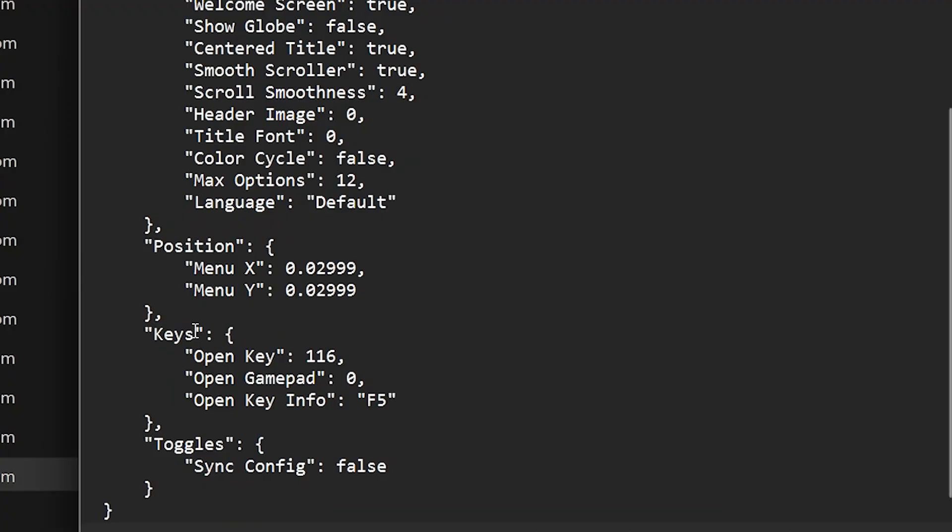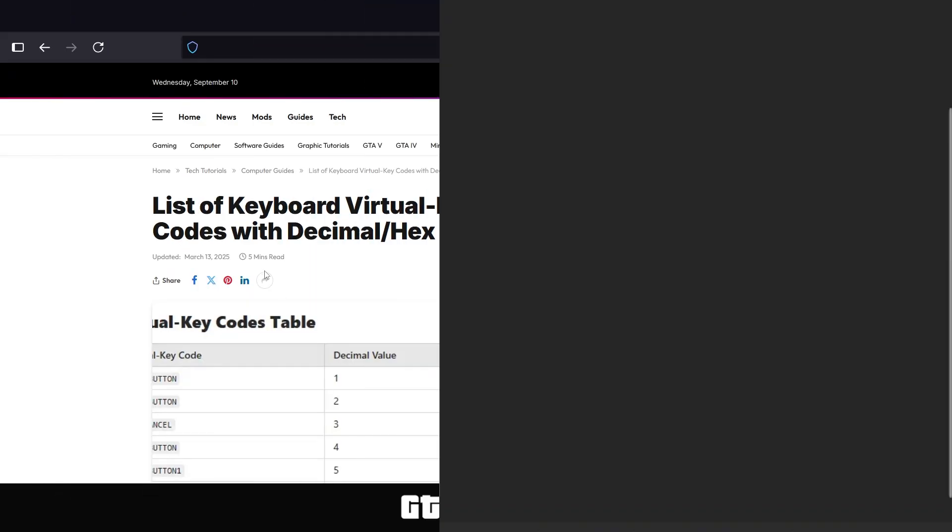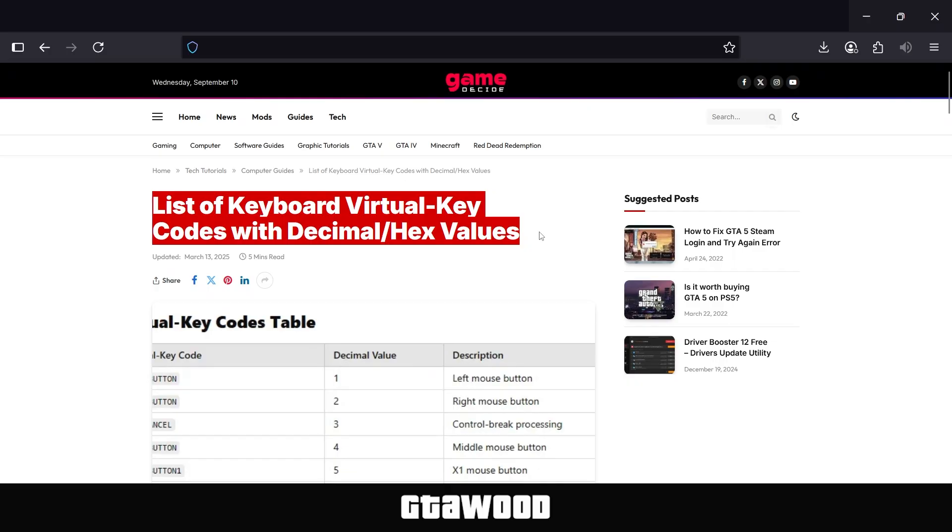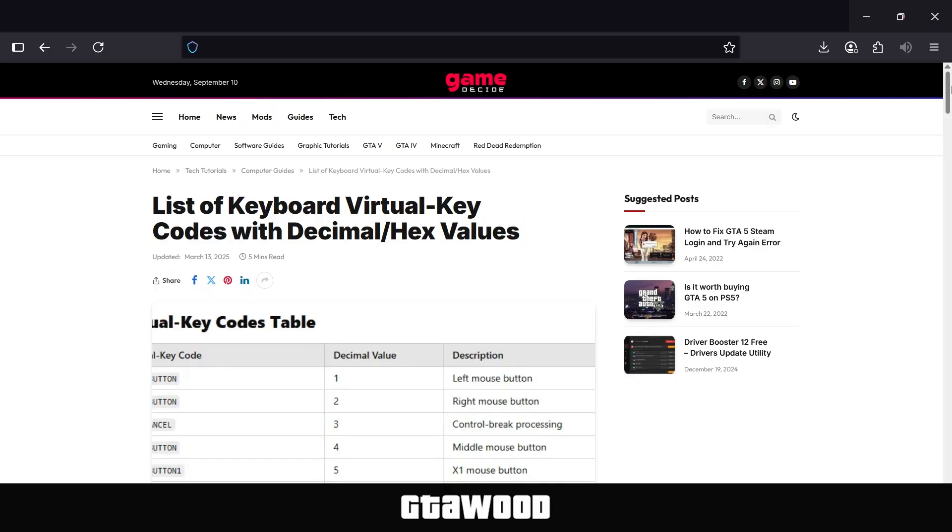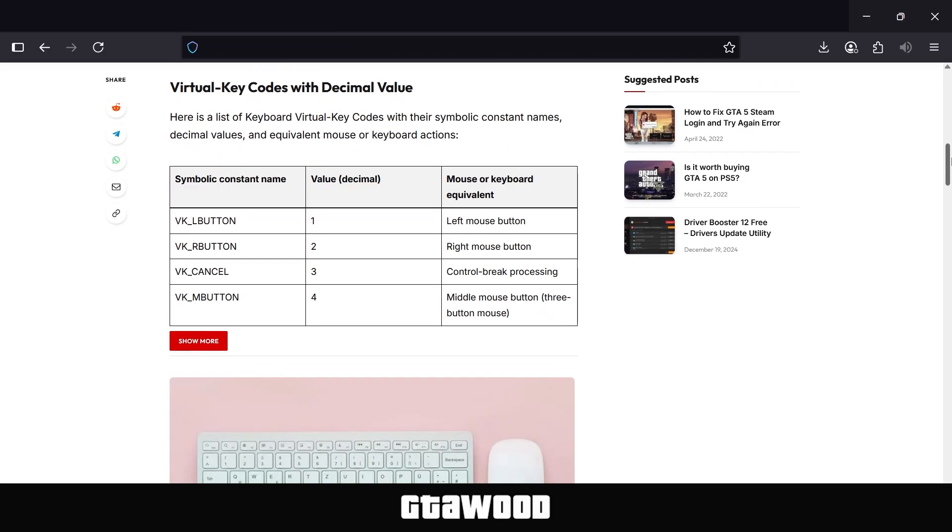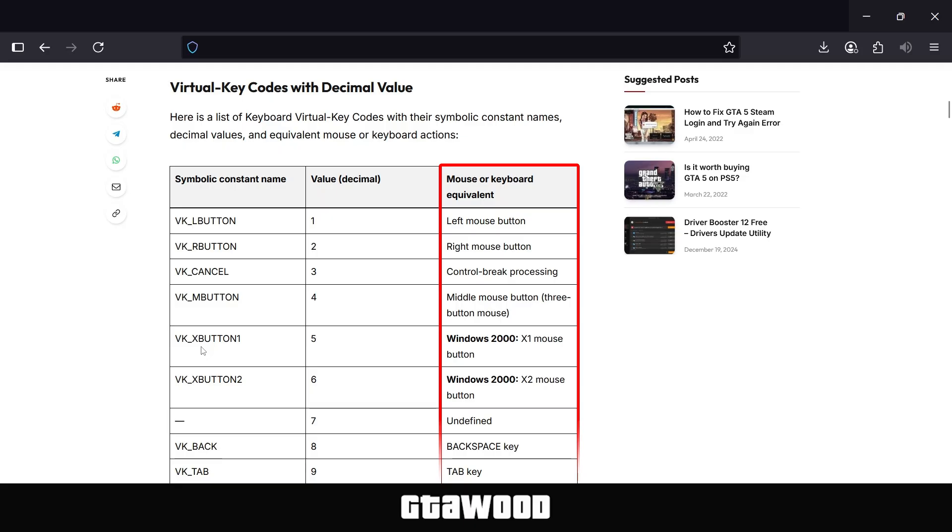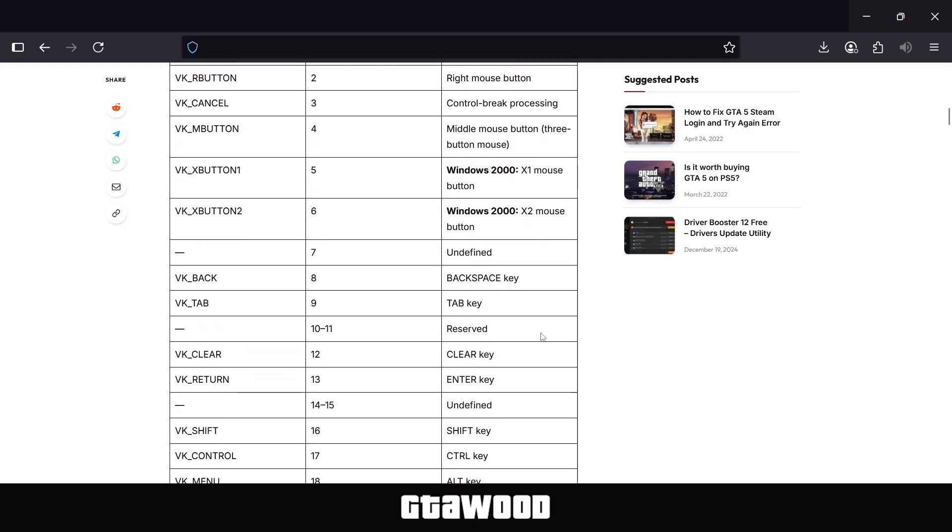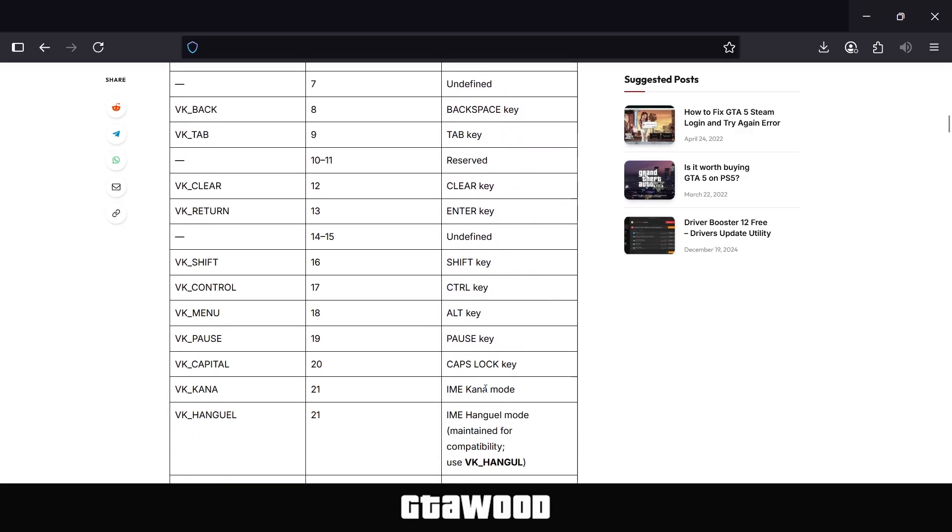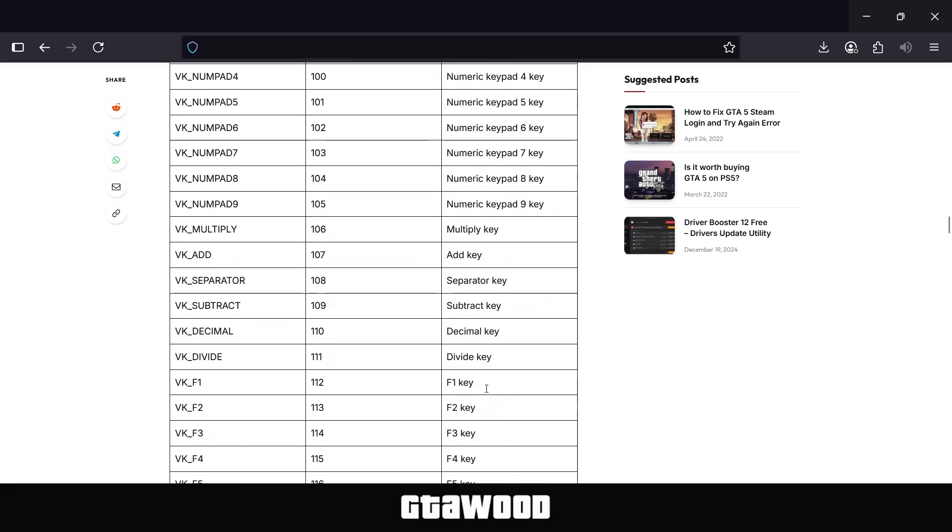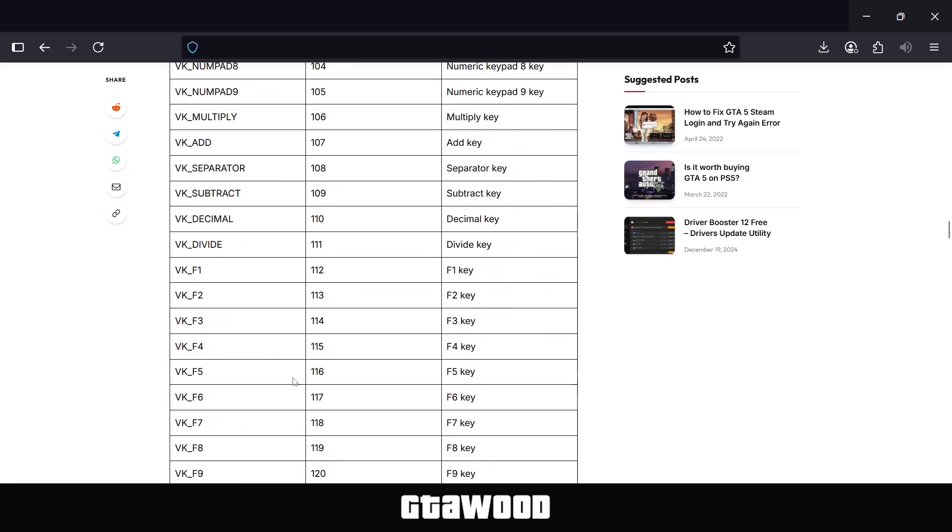To change the Open button, we will change this number from here. By default, this number stands for F5, and to change the default button, you need to open this webpage from the video description. Once you are here, you need to scroll down and look for the Virtual Key Codes with Decimal Value section. Click on the Show More button to open the full table. The middle column is the decimal value number, and the third column shows the button name. We will now scroll down and look for the number we saw on Notepad, and it was 116. So here is the number, and as you can see, it's the F5 button on the keyboard.